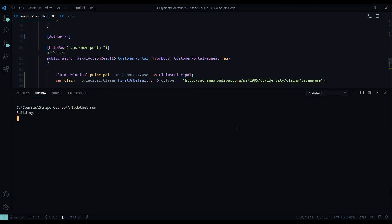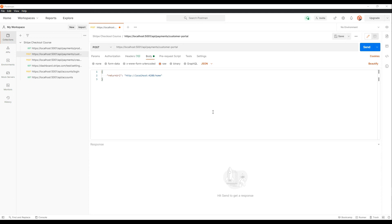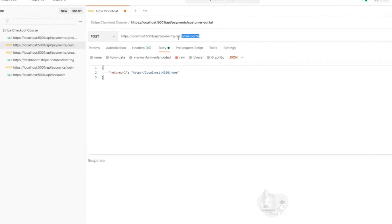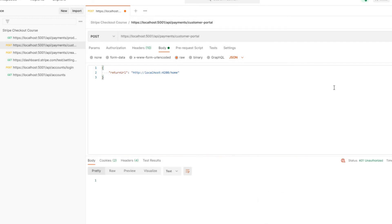And open up Postman. Back in Postman, if we try to run this API now, we should get back an unauthorized. Let's try it. And we did. We got back a 401 unauthorized. That's exactly what we're looking for.